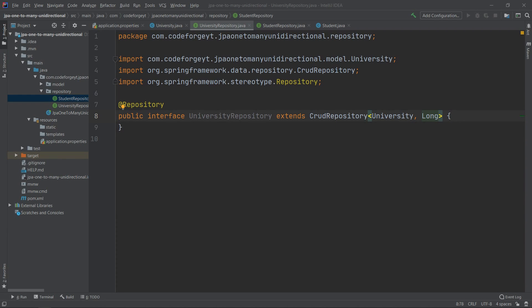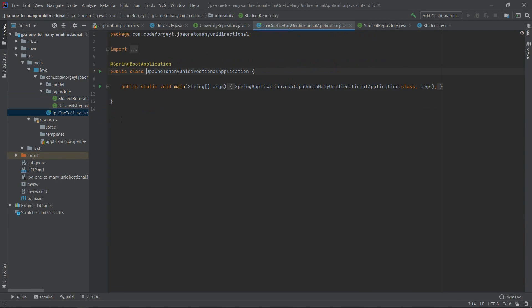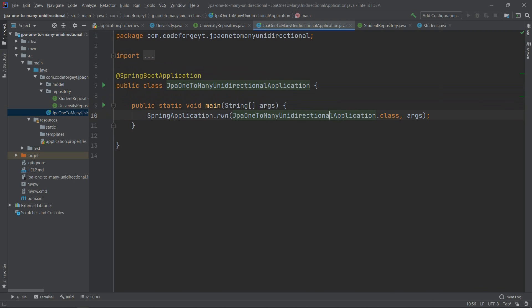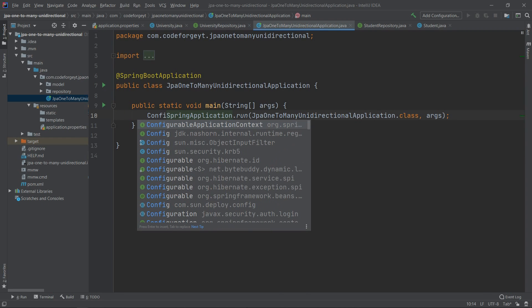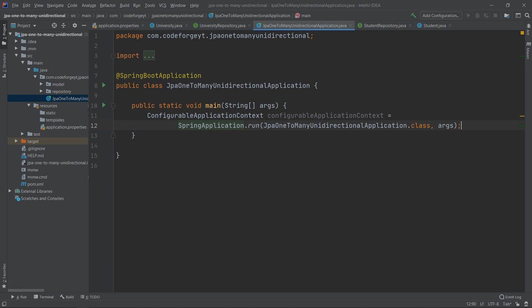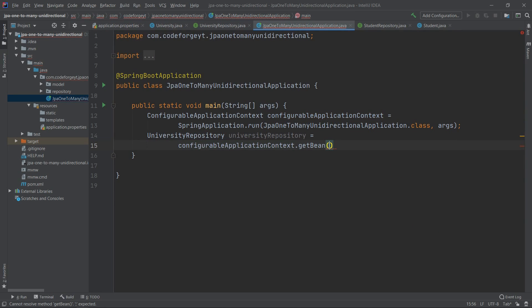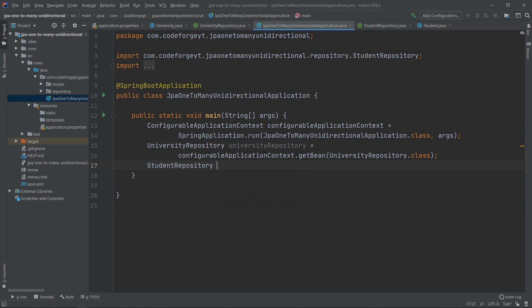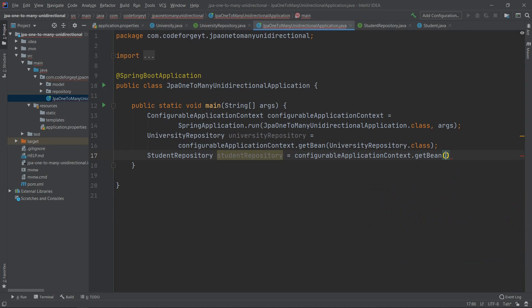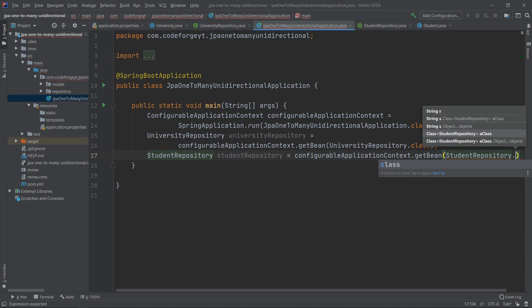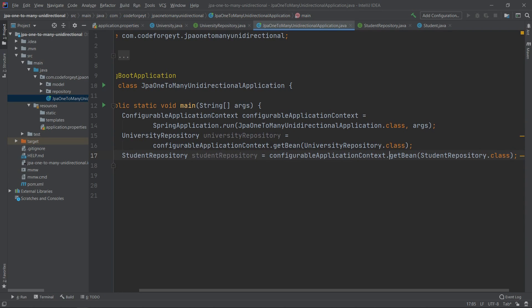Everything is ready, so we go to the main class to persist some data. First, we access the application context and retrieve our repository beans. We create a variable to store the context, then retrieve universityRepository using configurableApplicationContext.getBean(UniversityRepository.class), and do the same for studentRepository using getBean(StudentRepository.class).